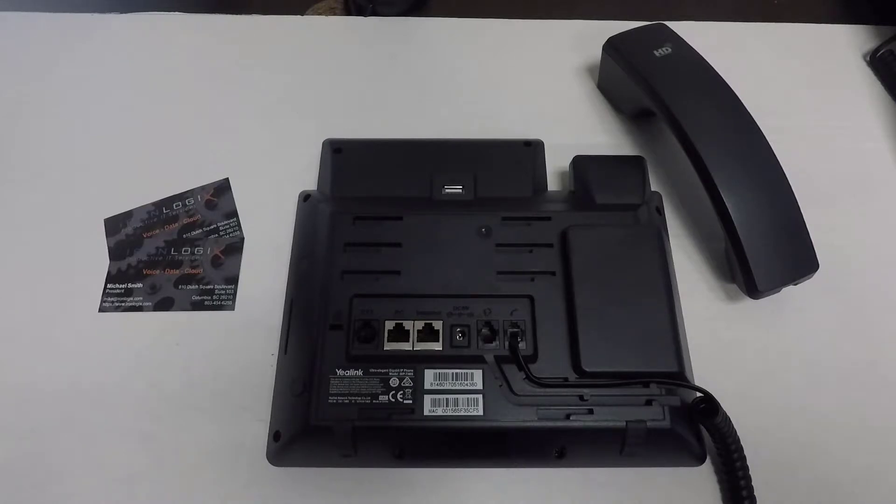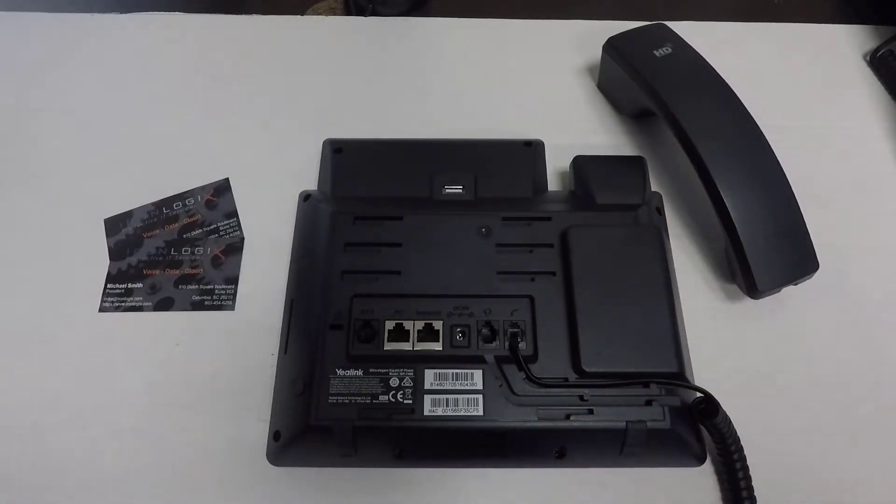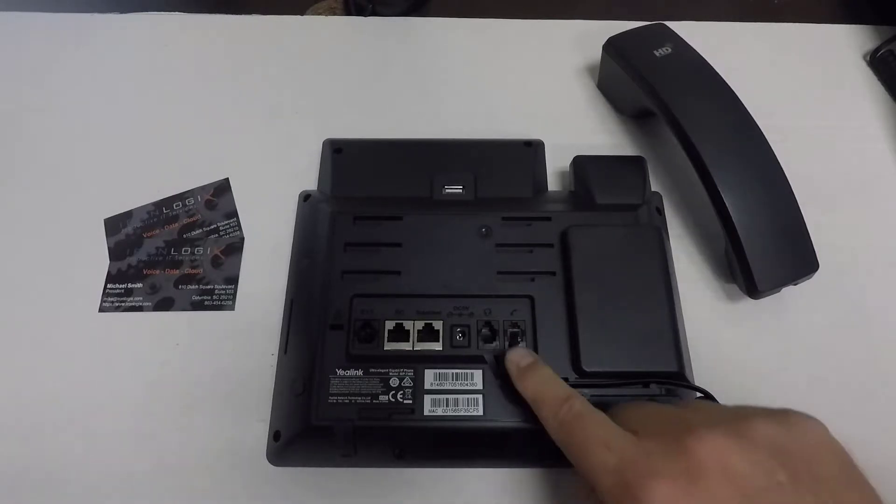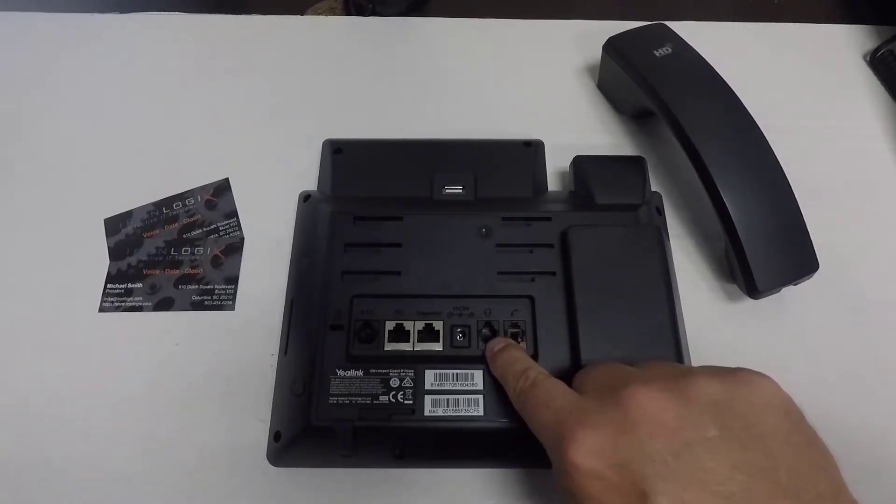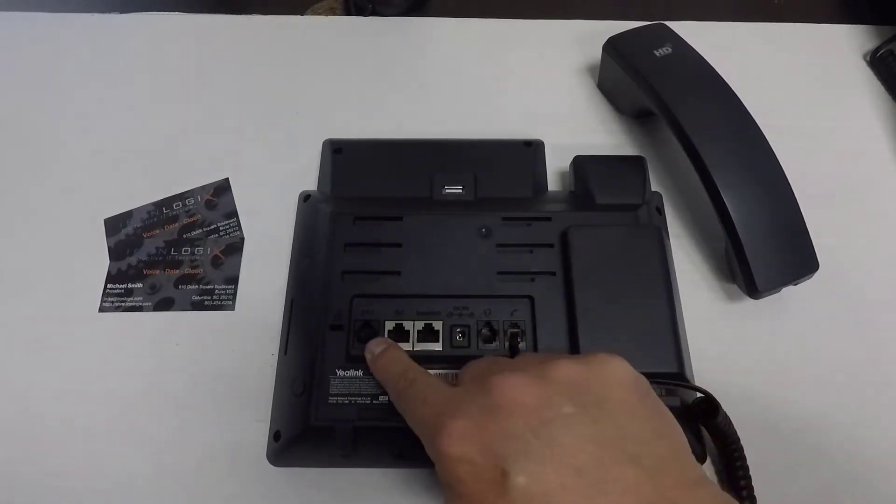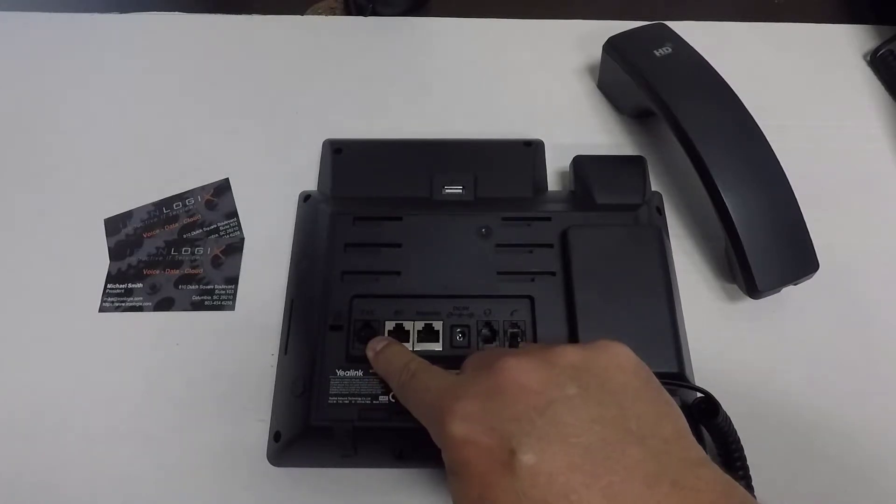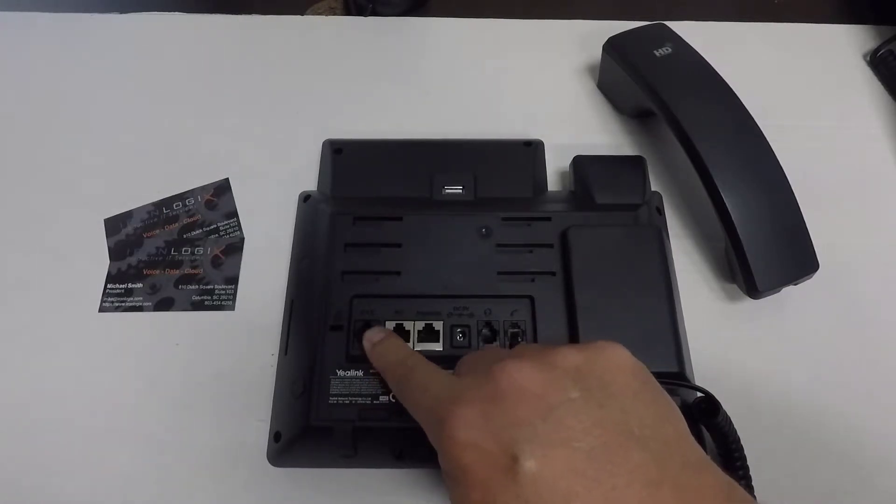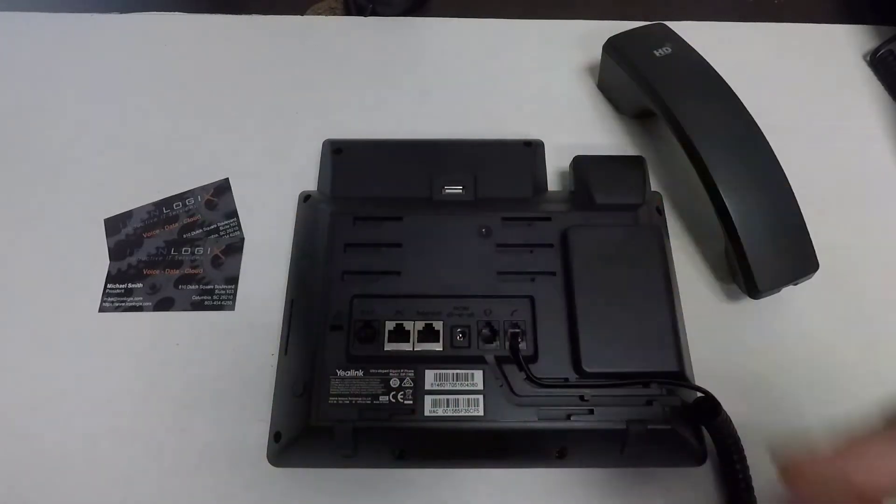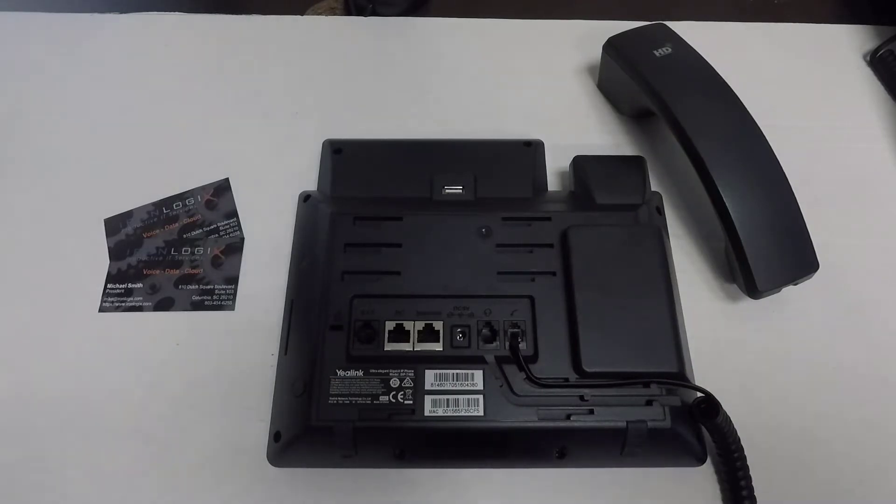Beyond this, your phone set, like this YeiLink here, may have additional connection ports. This particular model does have a headset jack for a wired headset, and it also has an EXT or auxiliary port. This aux port is used to connect an extension sidecar, for example.